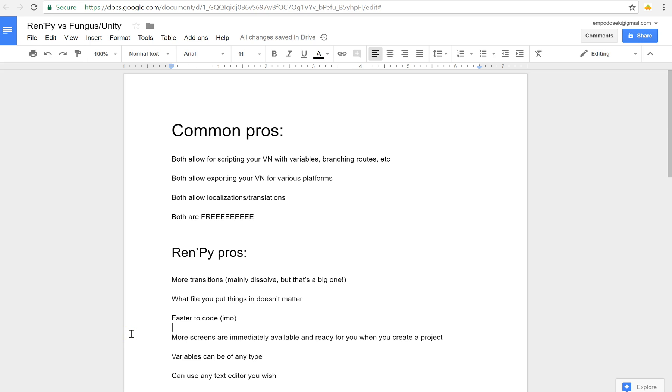And I know I'm a Ren'Py girl, but I've been experimenting with Fungus lately and I want to talk about the pros and cons of each so that if you're looking at visual novel engines and you're trying to figure out which one to use, you can make a more informed decision.